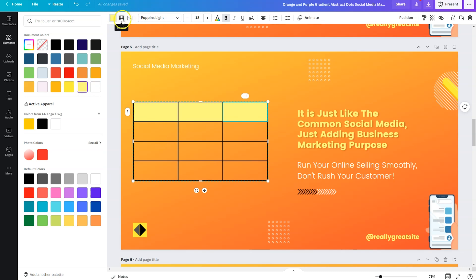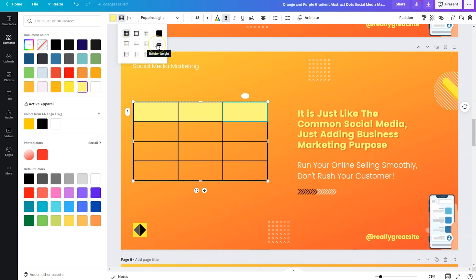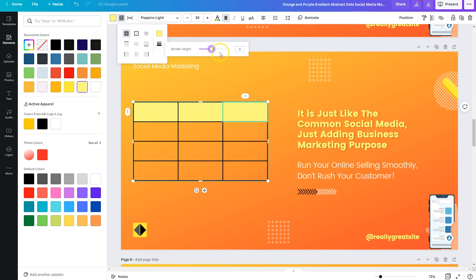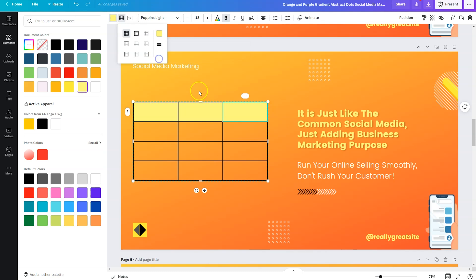Now what we can do is we can click on border. And just like Excel, you have multiple options for your border. You can also change your border weight and your border colors. So if we wanted to change that to the yellow, we could do that there. And if you wanted to make it a heavier weight, you would select it here.